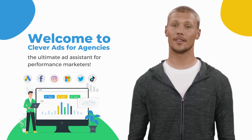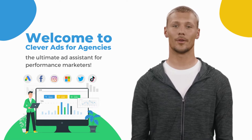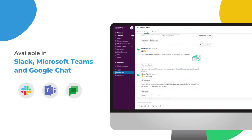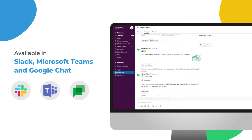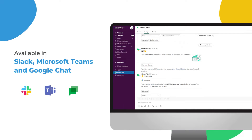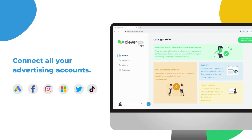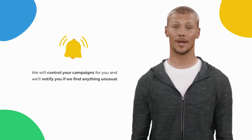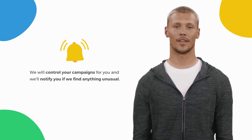Welcome to Clever Ads for Agencies, the ultimate ad assistant for performance marketers. Powered with AI, our tool will help you monitor the performance of your campaigns, get instant notifications when accounts need attention, and provide streamlined reporting available in Slack, Microsoft Teams, and Google Chat. This application will help you manage all your advertising accounts from the same place. With its intuitive user interface, you can easily navigate through various features and connect your advertising accounts.